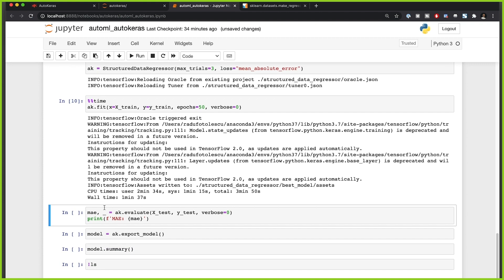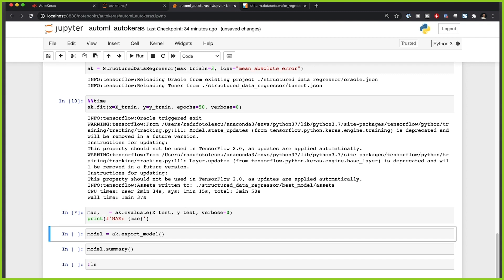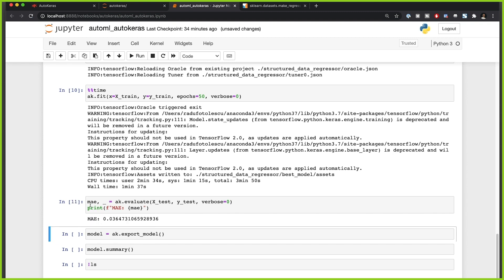It took about a minute and 37 seconds and the model is fit. We can now evaluate on the test set using the evaluate method. The mean absolute error is 0.036 — though this can differ slightly depending on how the model is initialized.